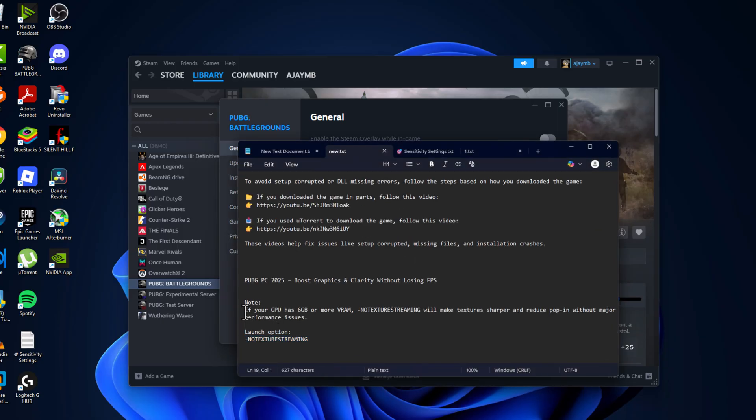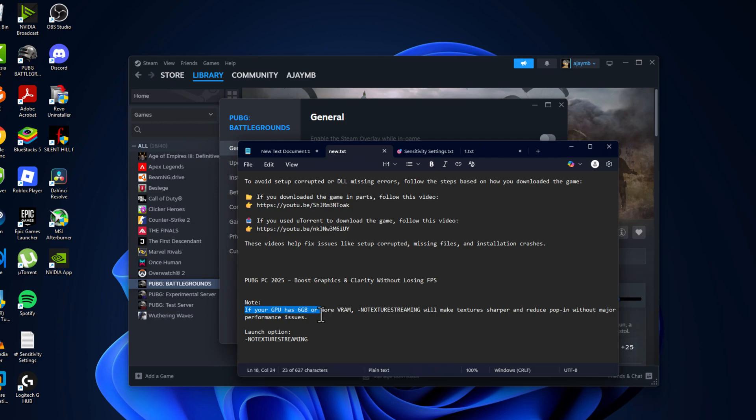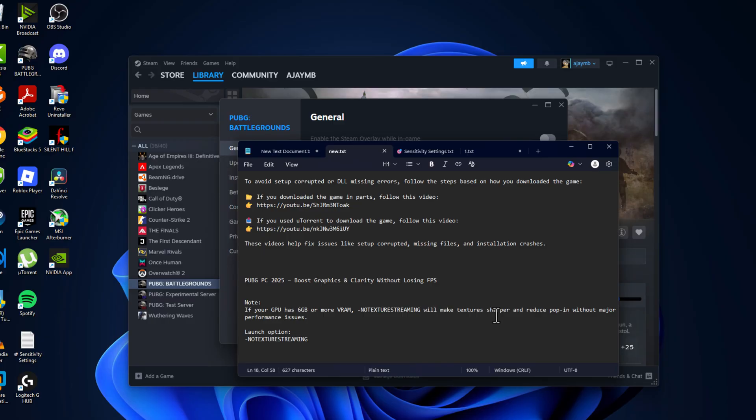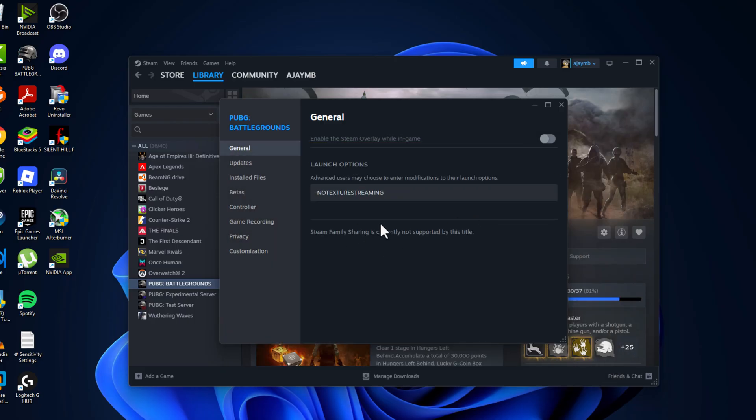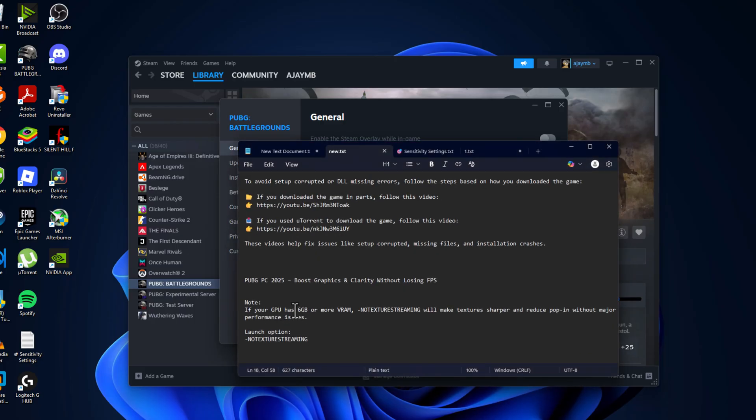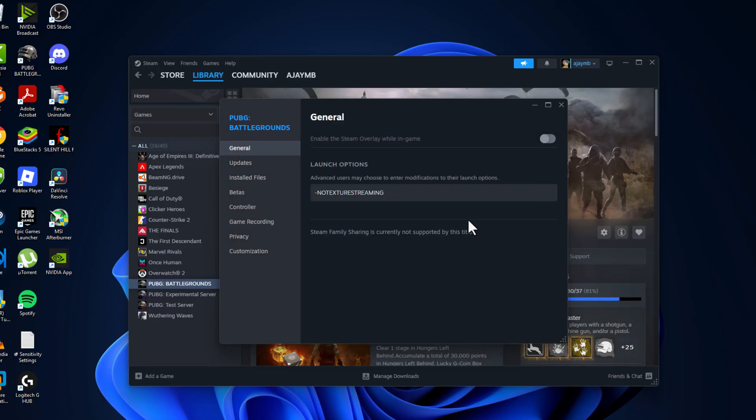Before doing this, if your GPU has 6GB or more VRAM, then this will make textures sharper and reduce pop-in without major performance issues. So I will only recommend this for people who have above 6GB of VRAM in their GPU.